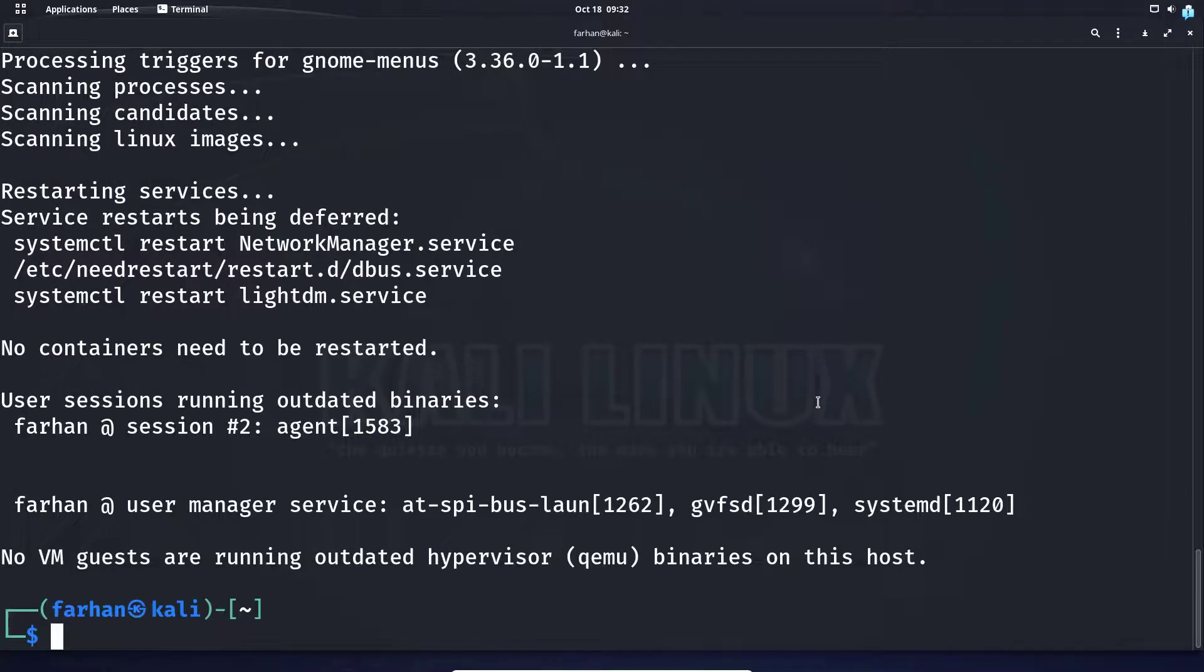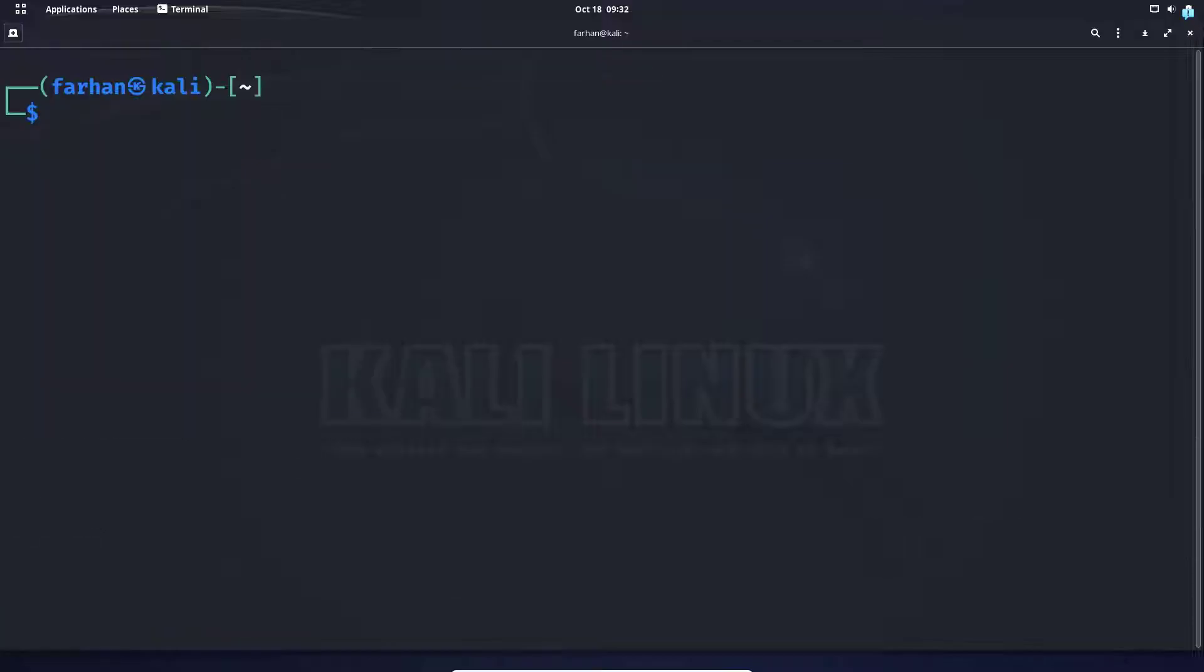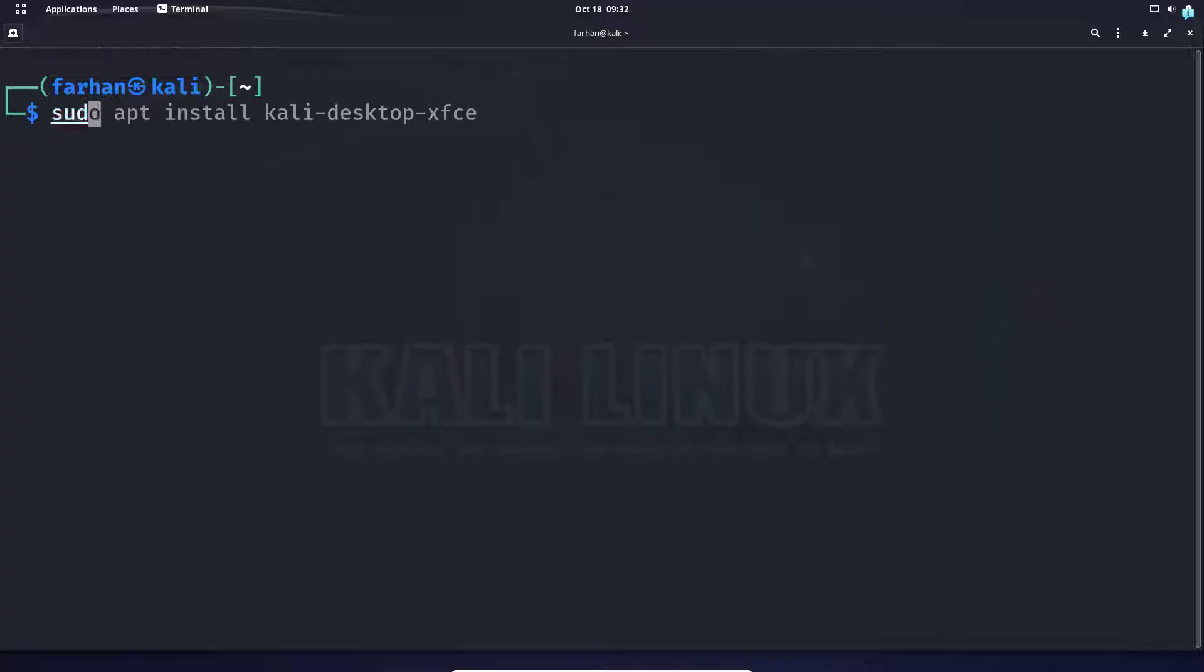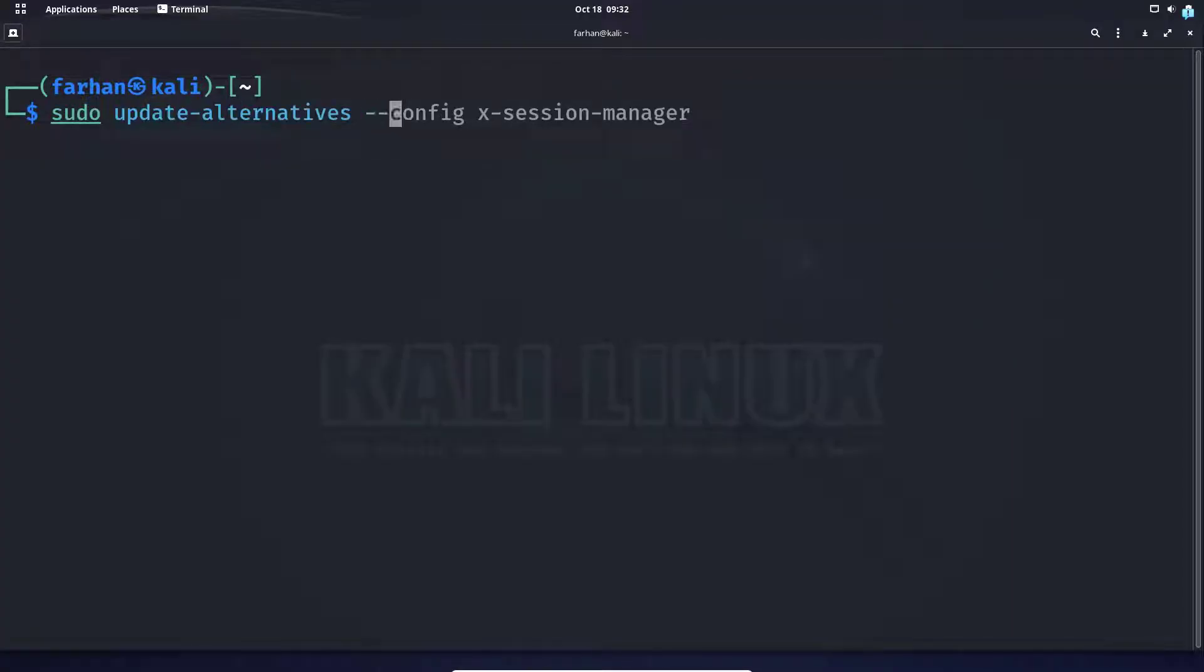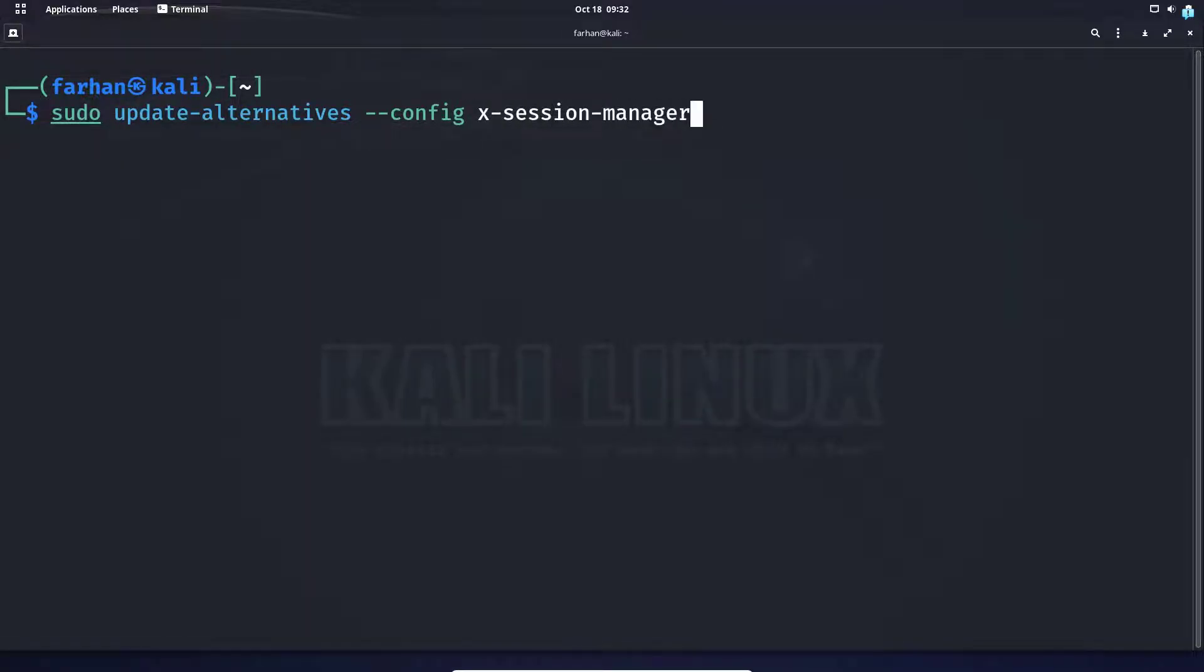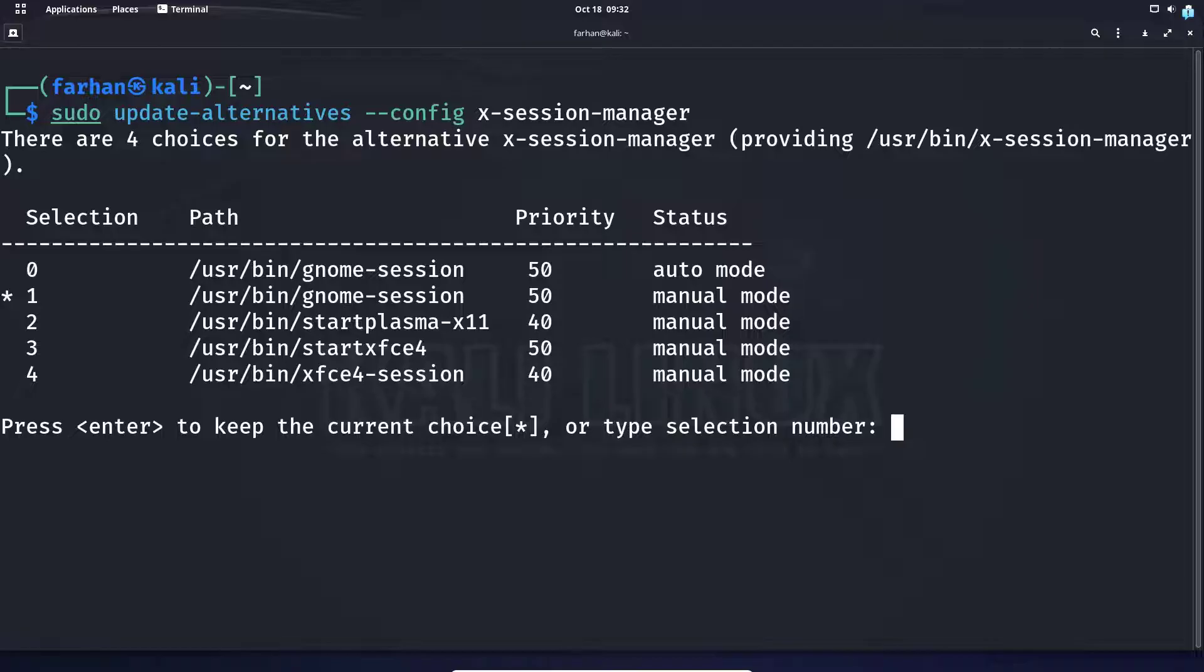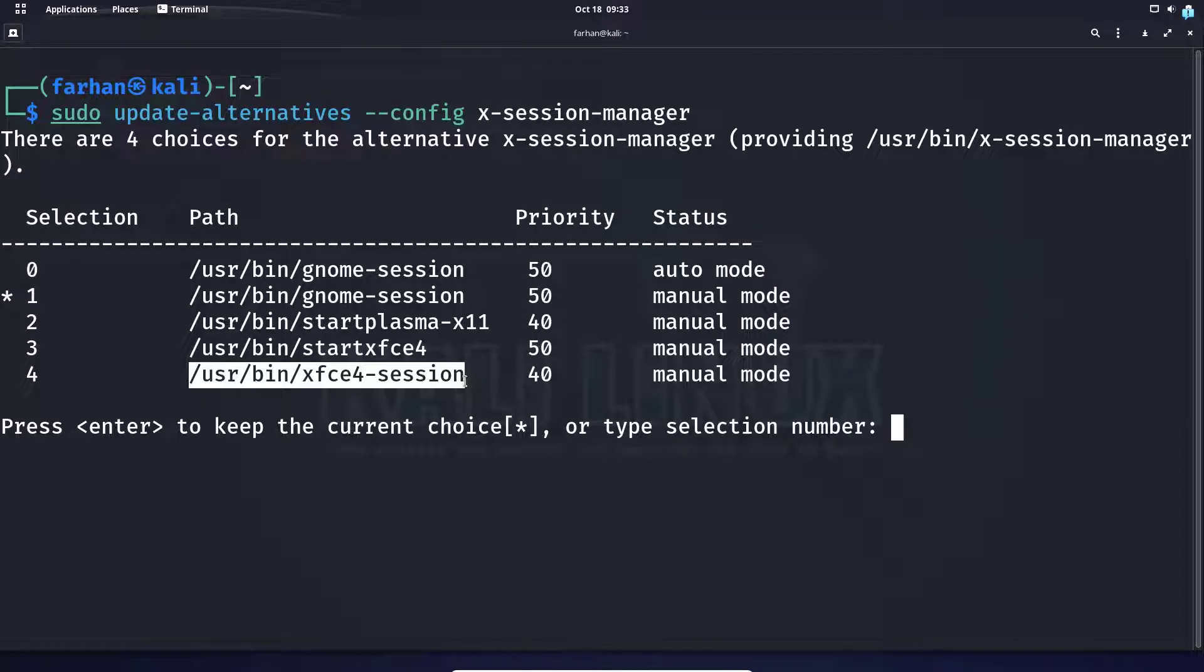After the XFCE desktop environment has been installed, we have to change it with the session manager. Open the session manager with the command sudo update-alternatives --config x-session-manager and press enter. I can see the path to my XFCE session exists. We have to select the number.